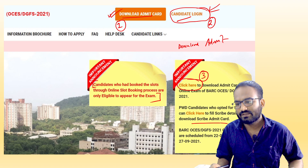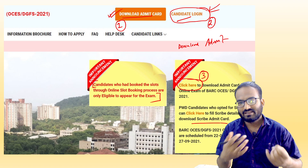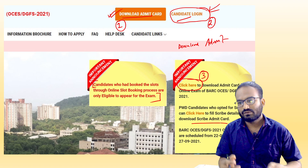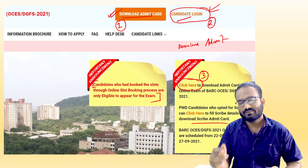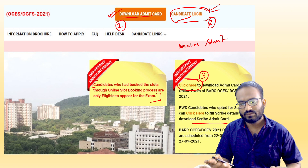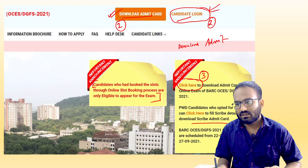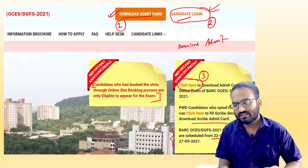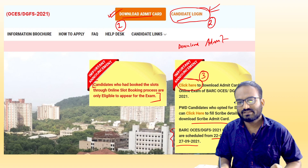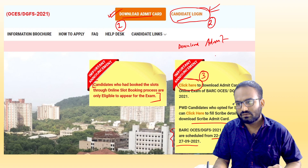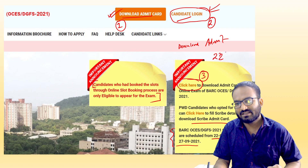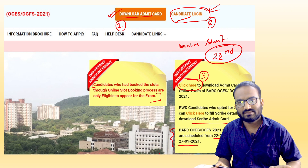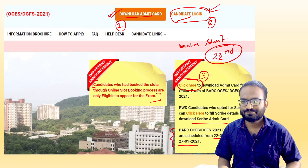If you are physically handicapped and cannot give the exam independently, you can hire a scribe — so you have to fill in the scribe details. And this exam will be held between 22nd September and 27th September. The physics exam date is 22nd September — the time I do not know, but the date is 22nd September.